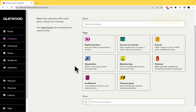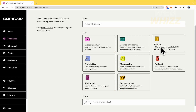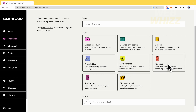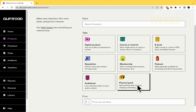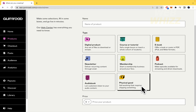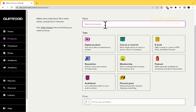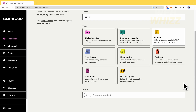This platform is specialized in digital content. For a digital product, you can sell a course or tutorial, ebook, newsletter, membership, podcast, or audiobook. The last option is a physical good — you can sell physical products too, but that is the last option. I guess they go from most popular to least popular. I'm going to name my product 'test' and let's suppose it's an ebook — I'm going to sell an ebook.